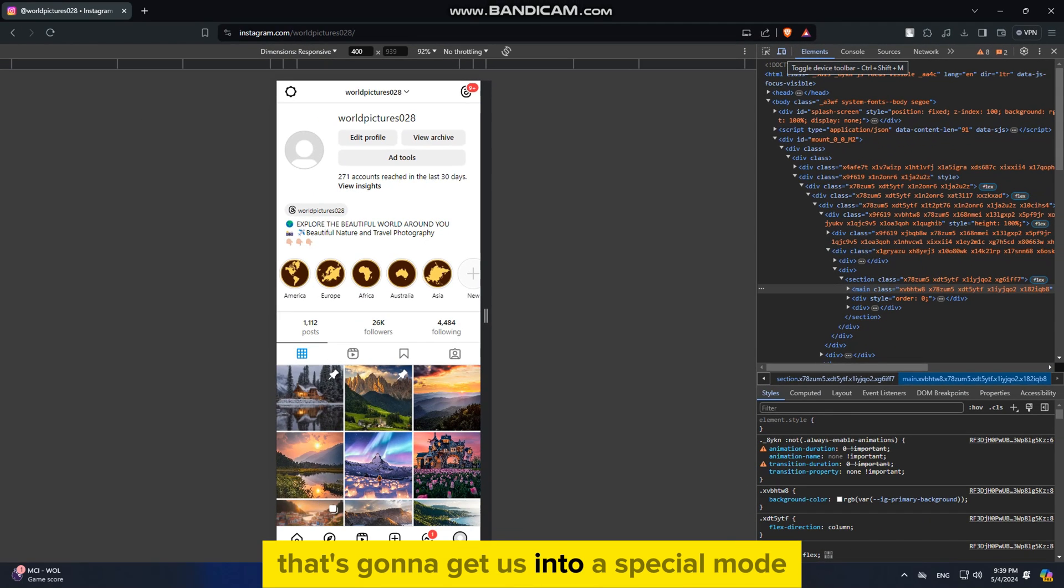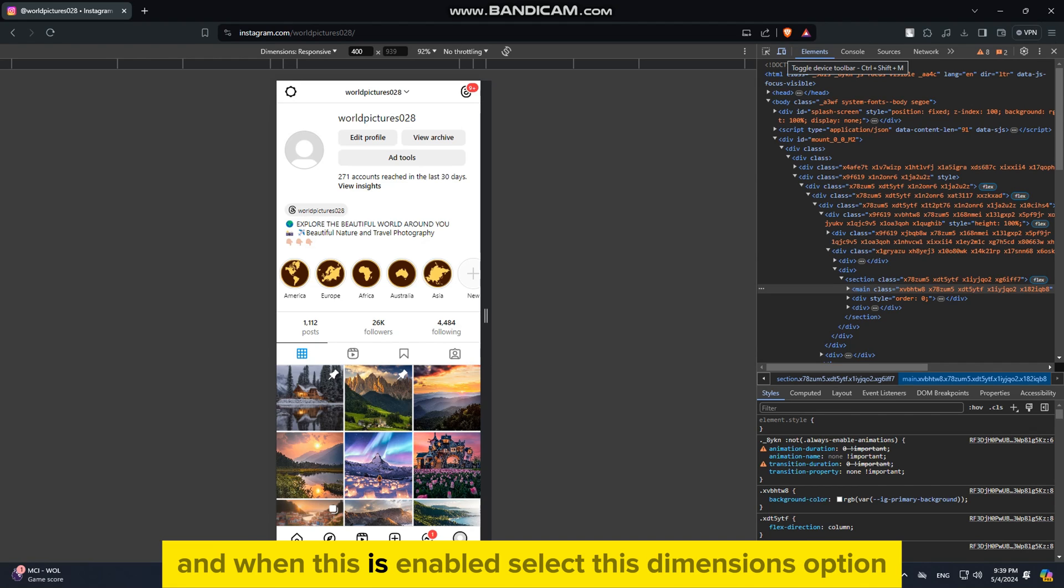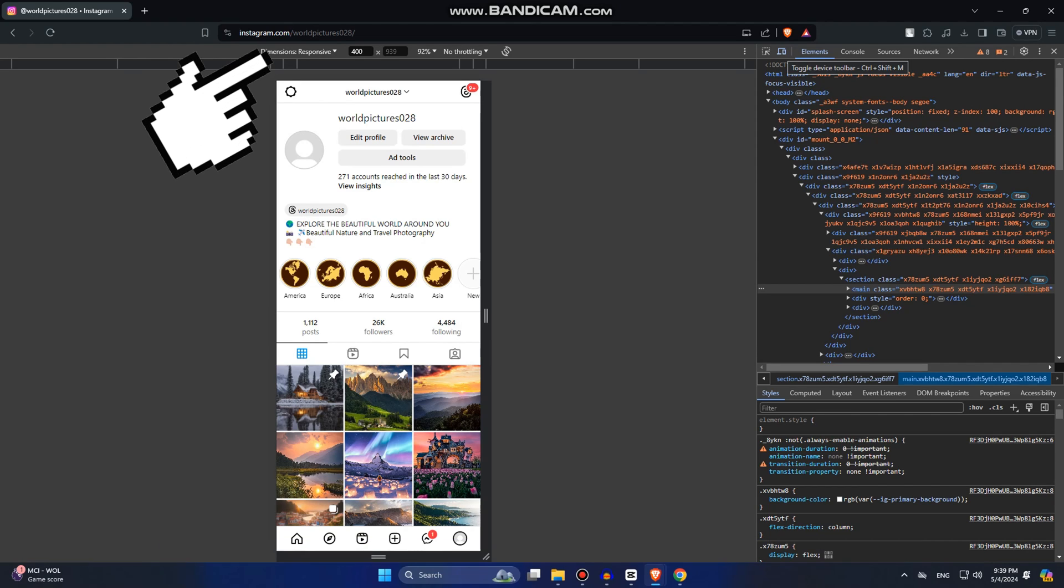That's going to get us into a special mode. And when this is enabled, select this Dimensions option.